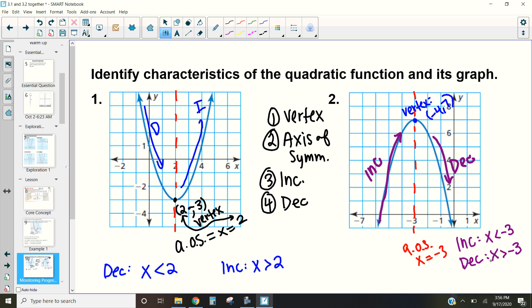Hopefully you had a chance to work this out on your own. The vertex here — there is a typo on my end — is at (−3, 7). Our axis of symmetry is at x = −3, and those numbers must be the same. Since the parabola opens down, the graph is increasing on the left and decreasing on the right: increasing when x < −3, and decreasing as x goes from −3 to infinity.